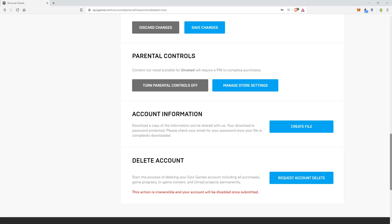Today we're going to talk about how to reset your PIN for parental controls if you forgot it. This happens from time to time. I've made a lot of videos about turning it off, but unfortunately at times you can't turn it off if you don't remember the PIN code. I wanted to make this so you can go ahead and reset your parental control PIN code.